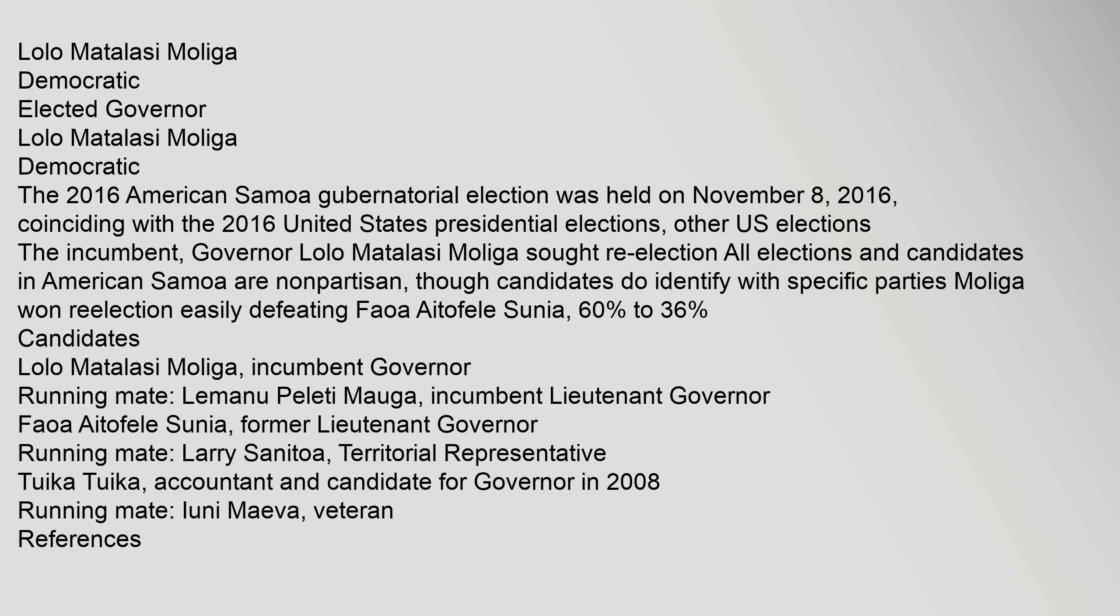The incumbent Governor Lolo Matalasi Moliga sought re-election. All elections and candidates in American Samoa are non-partisan, though candidates do identify with specific parties. Moliga won re-election easily, defeating Faoa Aitofele Sunia 60% to 36%.